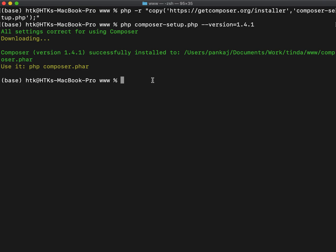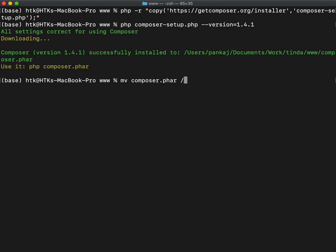Now what we want to do is execute Composer just by typing Composer. So we don't want to write this again and again. So what you can do is simply move this file to user-local-bin with the name Composer.